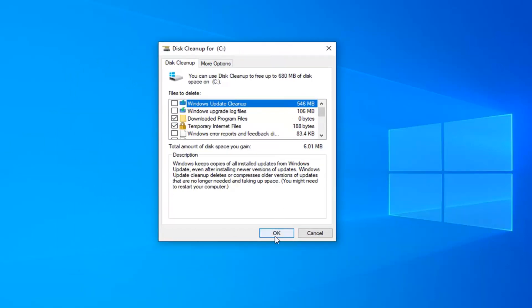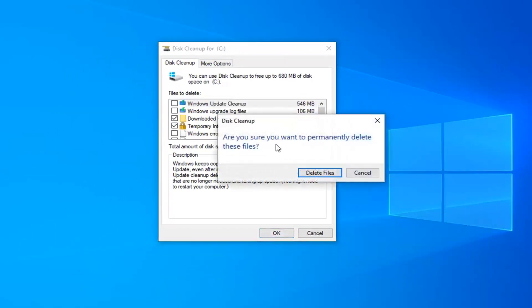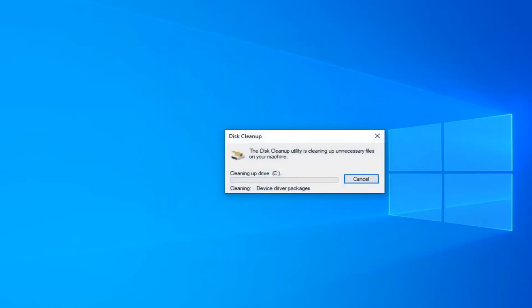You want to go ahead and select the Cleanup System Files button. And then you want to select OK once again. Are you sure you want to permanently delete these files? Select Delete Files.